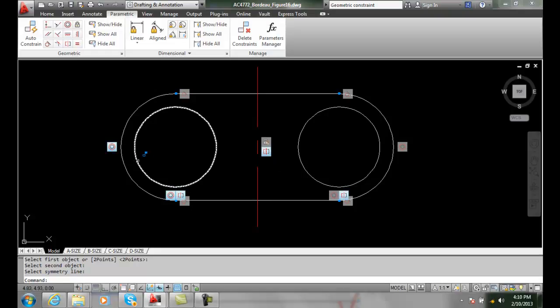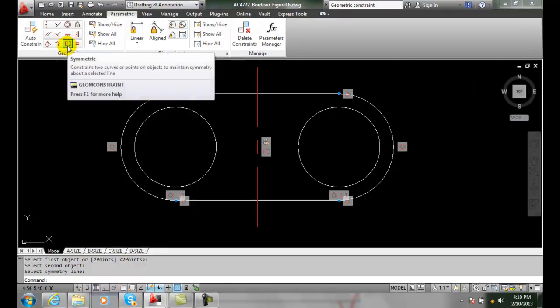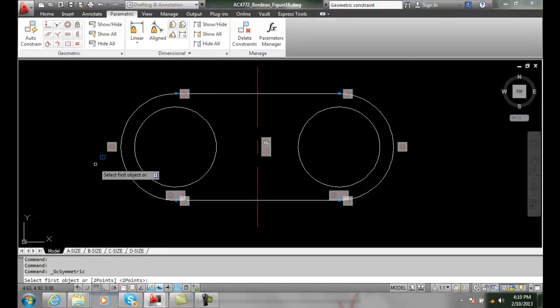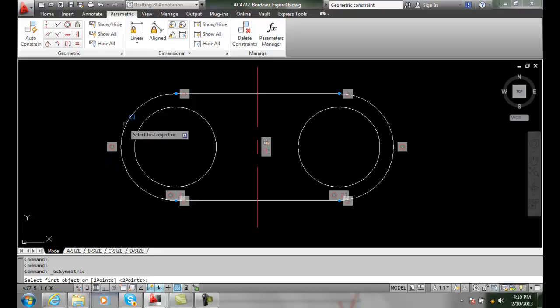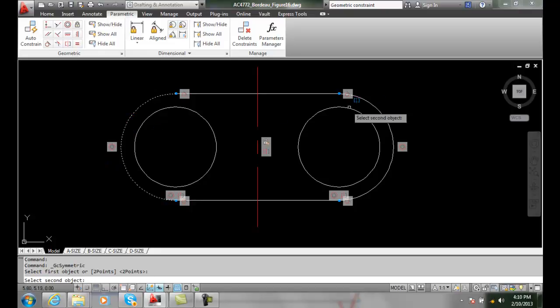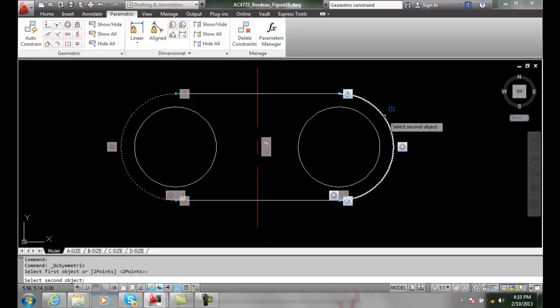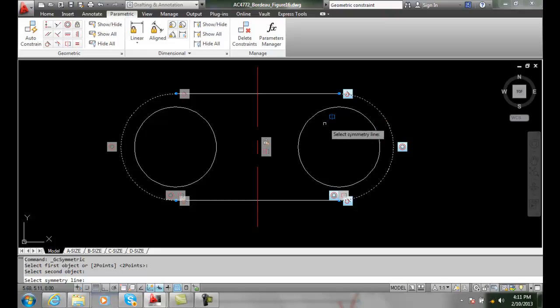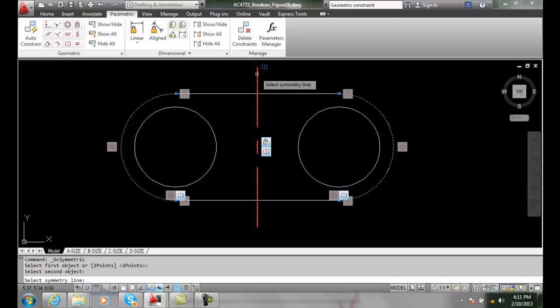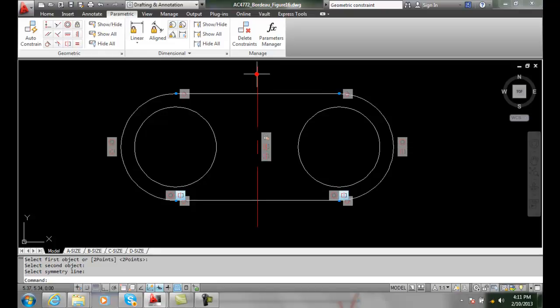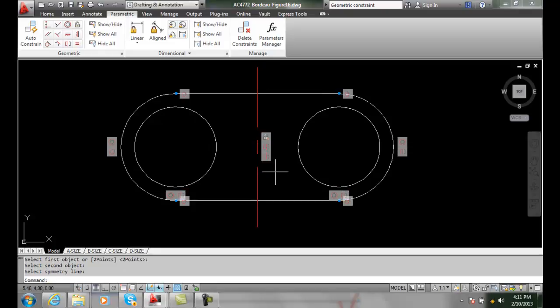Likewise I want to do the outside of the arcs. I'll do the same. I'll put the symmetrical constraint. I'll pick the first object which is this arc. I'll pick the second object which is the arc. Now I'll pick my symmetry line which is this red center line. And now I've built another symmetrical part about it.